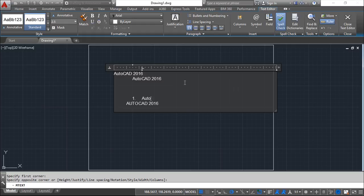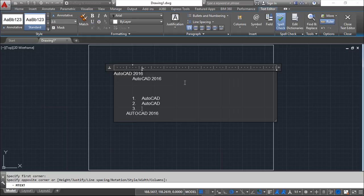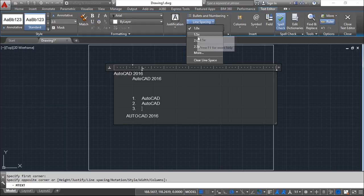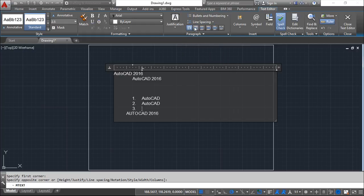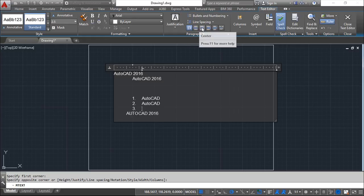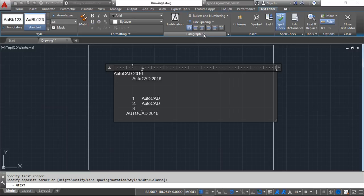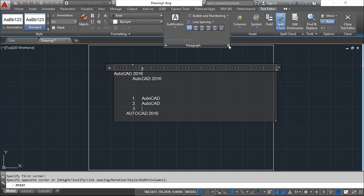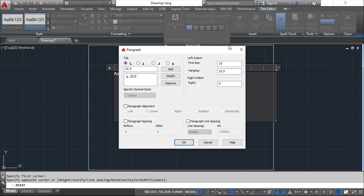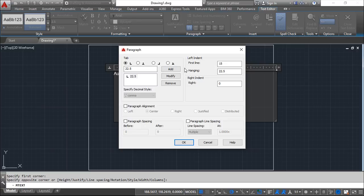So AutoCAD can create this kind of thing. I can change my spacing. Give it a little more or less. I can do these alignments, left, center, whatever it is. And I can open for more options also with indentations and the paragraphs and all of this.